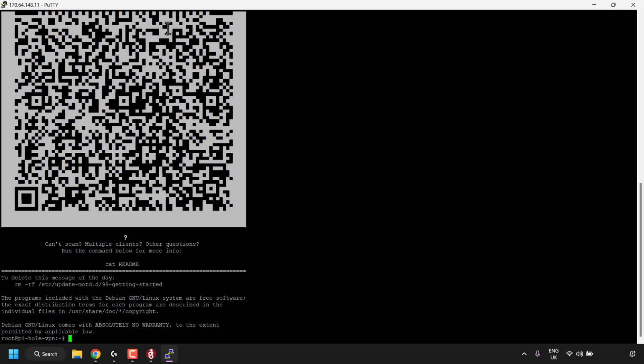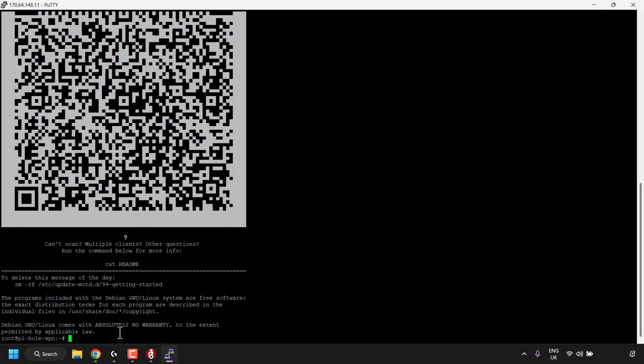You'll then be logged into your DigitalOcean droplet and the Pi-hole VPN will immediately generate two QR codes that you can scan with a WireGuard compatible client. The scan feature is typically for mobile devices. If you're on a desktop, these two QR codes — the DNS only VPN and the full VPN — are not very useful. Instead, what you'll need to do is type the following command: ./regen-vpn-keys.sh. This will generate new Pi-hole VPN configurations that you can then add to your WireGuard client. If you want to generate multiple configuration files for multiple devices, add a space and then a number — for example, five for five devices.